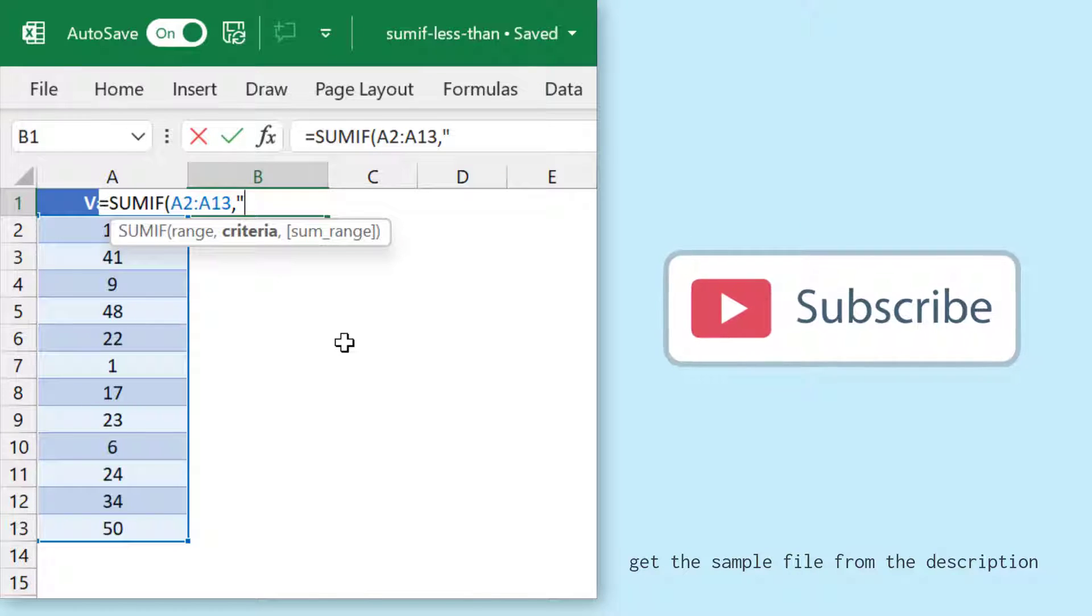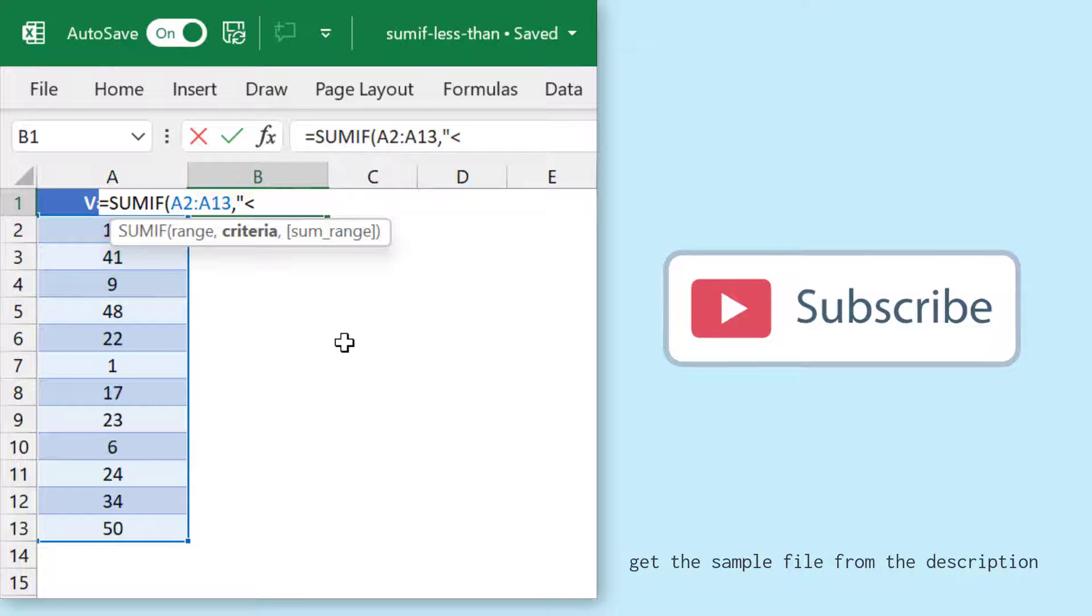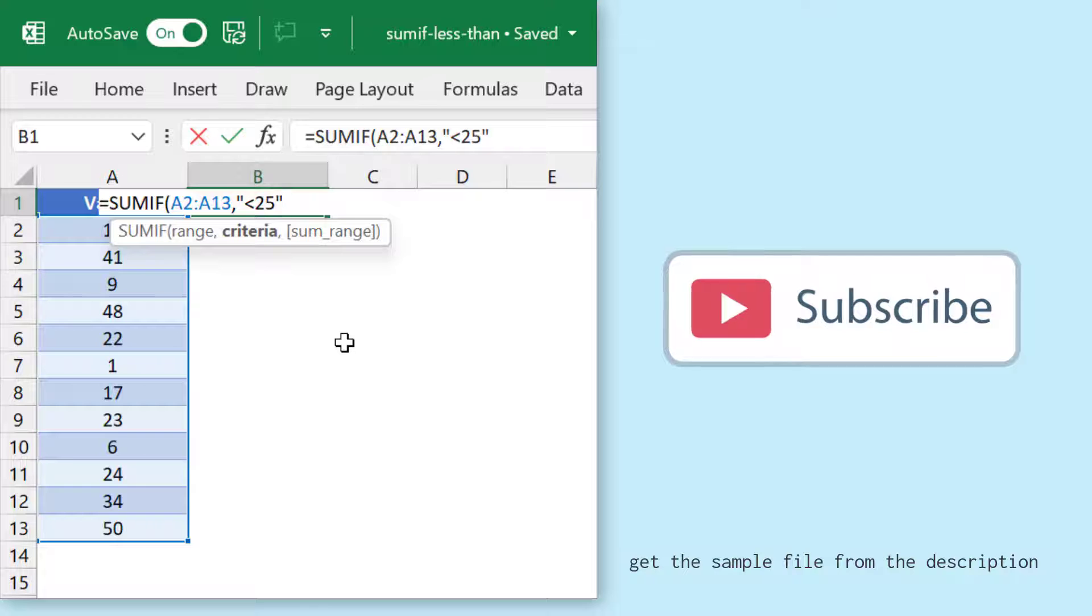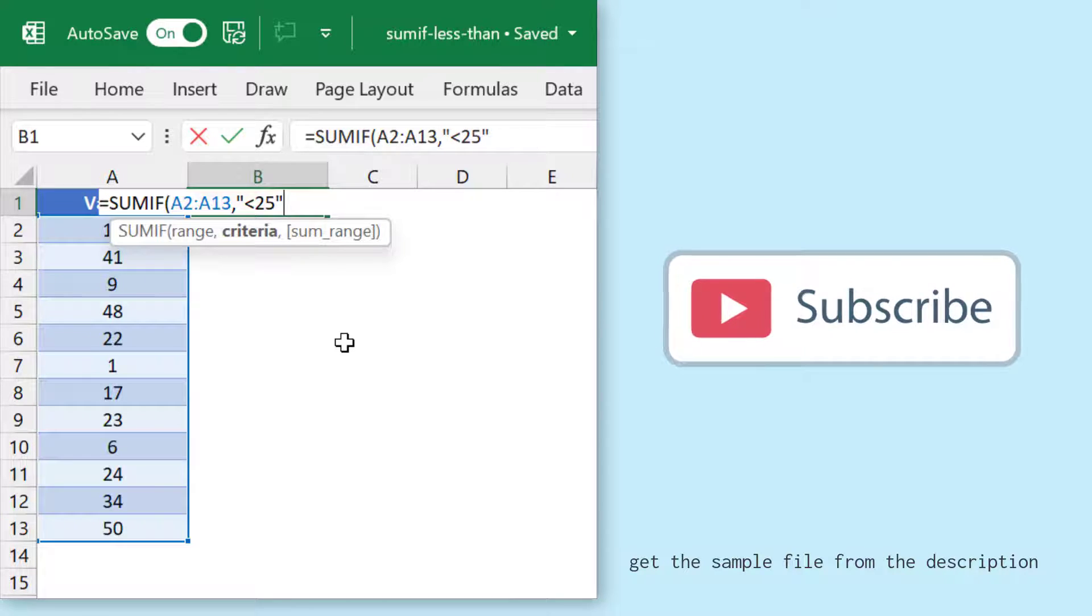using a lower than operator. For this I'll enter the lower than operator and I'll specify the number, which is 25, and I'll enclose them in double quotation marks. After that there is one more argument, which is sum range, which I don't need to define